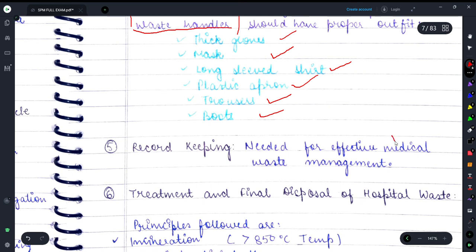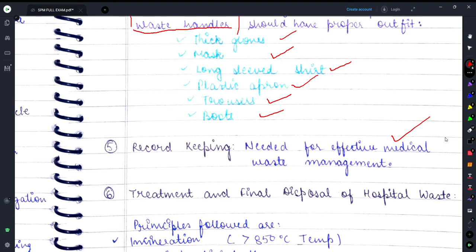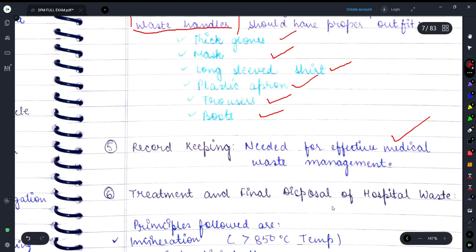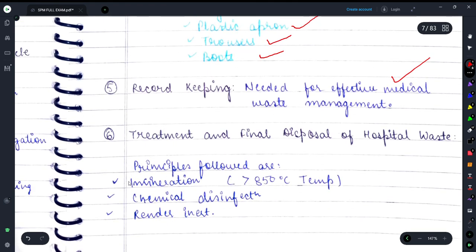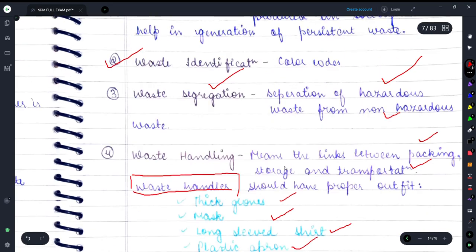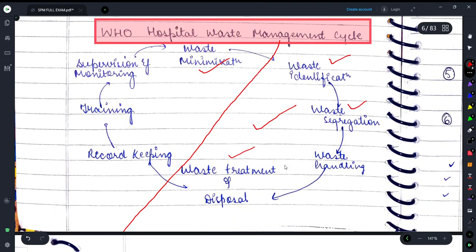For record keeping — if we want to manage waste properly, we need to keep records of which type of waste is produced most in which area. For treatment and final disposal of hospital waste, incineration is the most frequently used process, along with chemical disinfection and rendering inert.